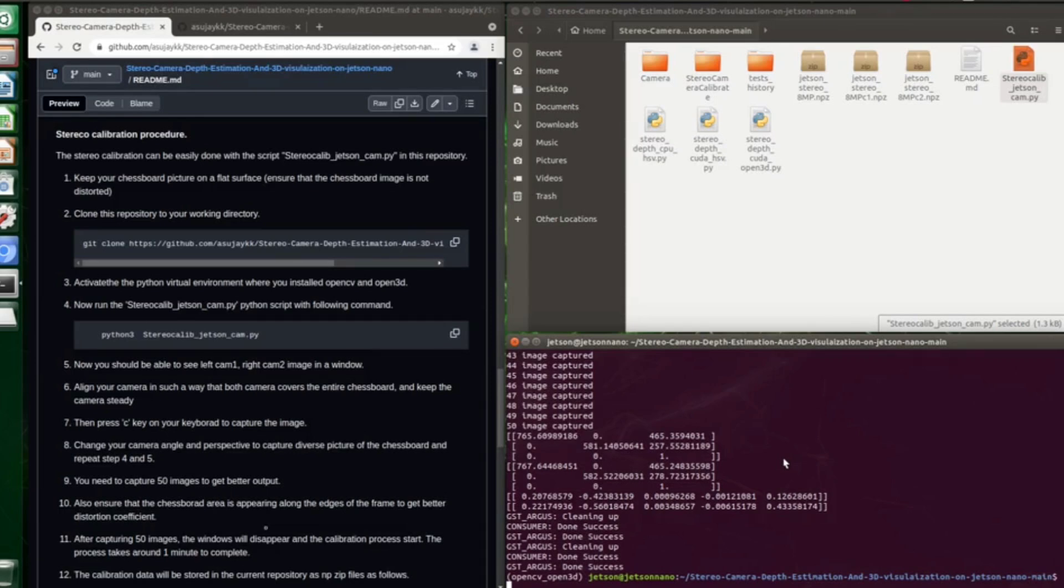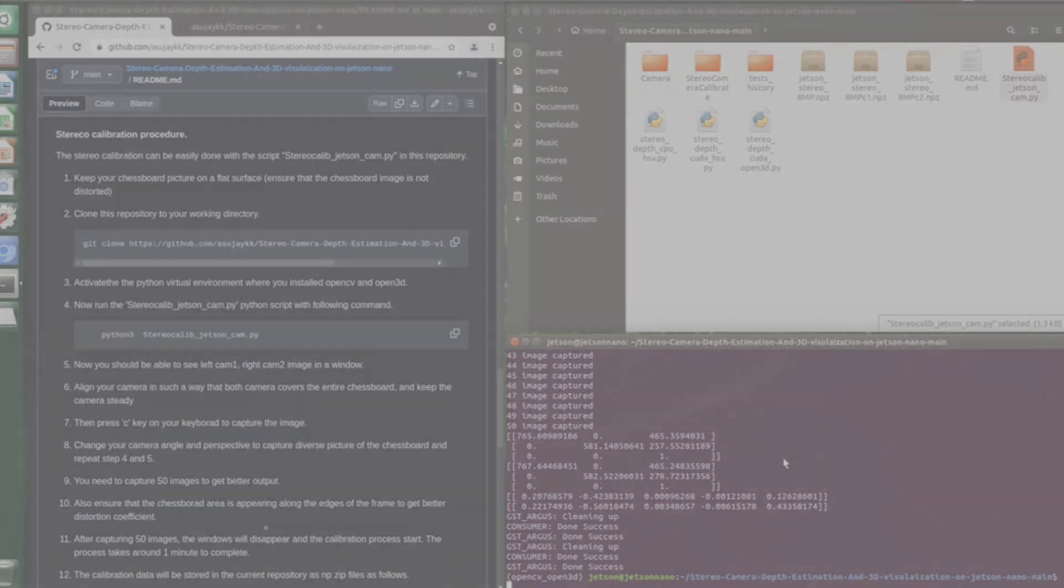These camera parameters will be used for estimating depth from stereo camera images, and that will be explained in the next video.